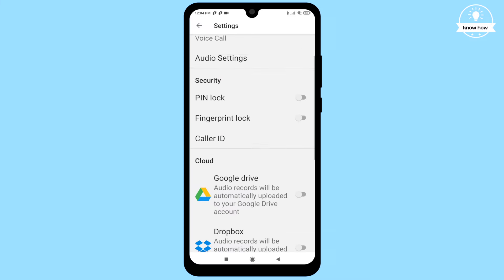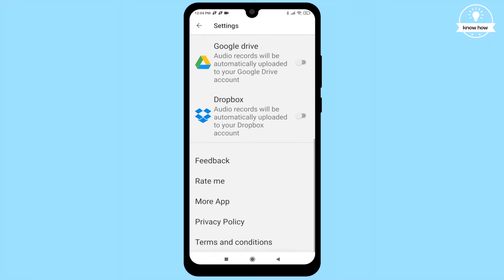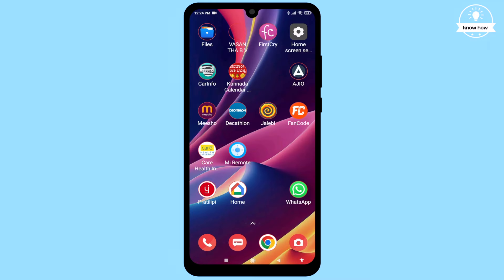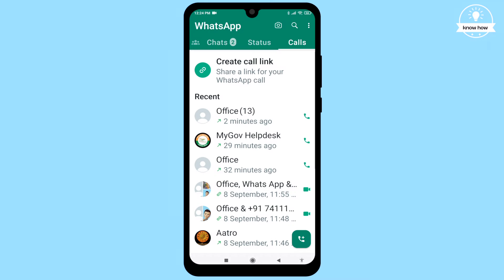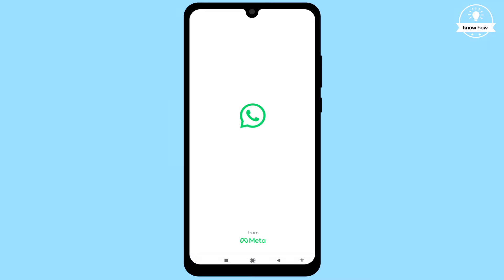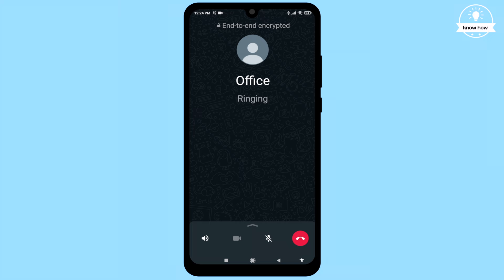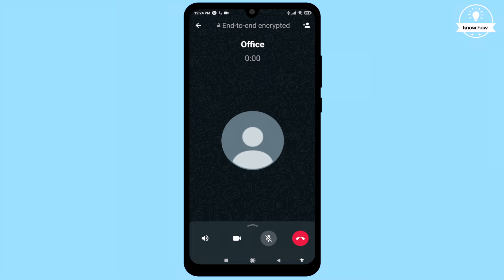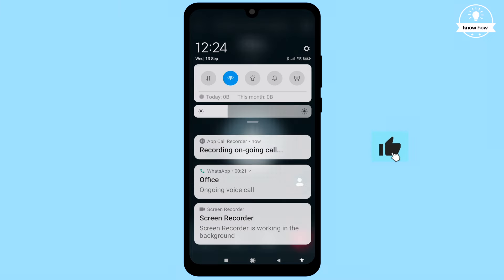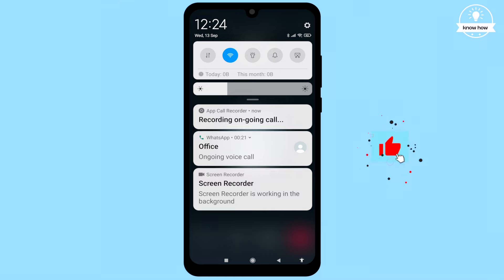Now you're ready to start recording WhatsApp calls. Open WhatsApp, call anyone you want, and you'll notice that the call starts recording automatically. You can check this by looking at the notification bar.